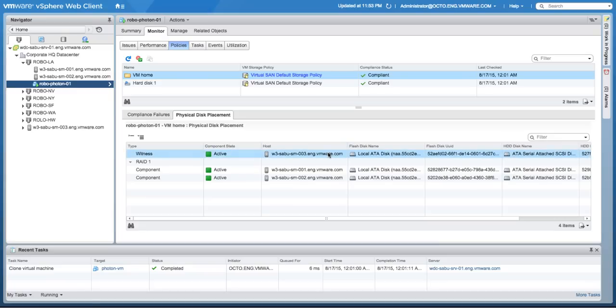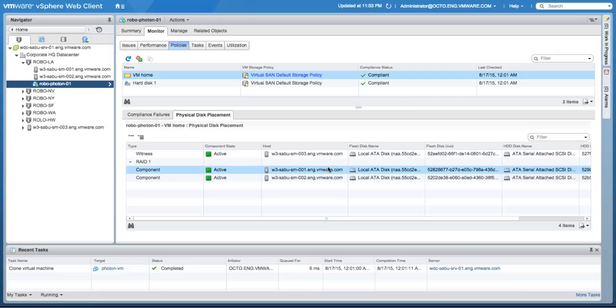This concludes this demonstration of the virtual SAN cluster for Robo. Thank you for watching.